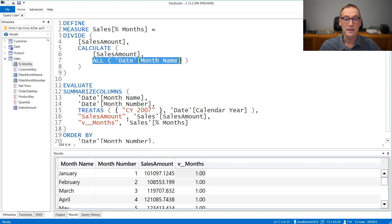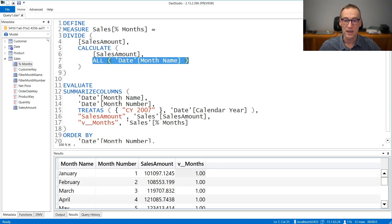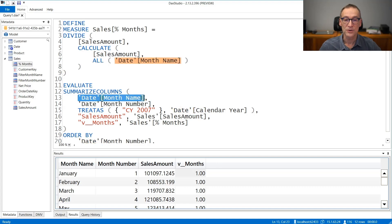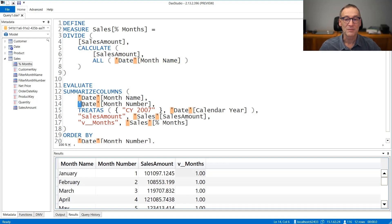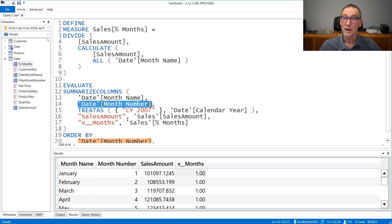Now this all gets rid of the filter on the month name, which is present in the filter context because summarize column is grouping by month name. But summarize column is also grouping by month number, and we are not removing that filter.